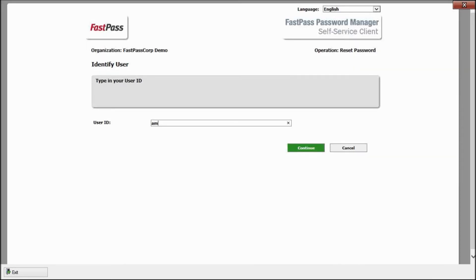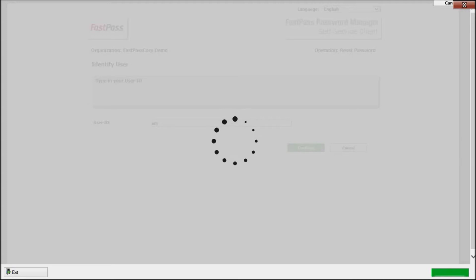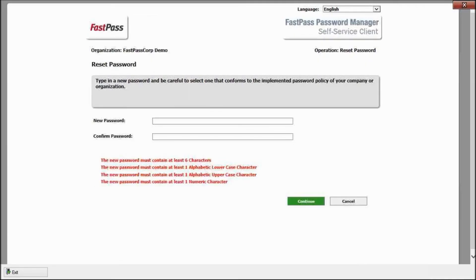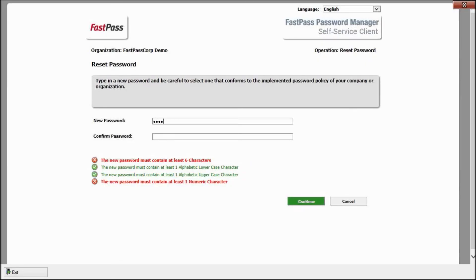Now, FastPass asks for the content of two specific fields in the code card. And I enter both. I'm now authenticated and can enter my new password and get back to my work.